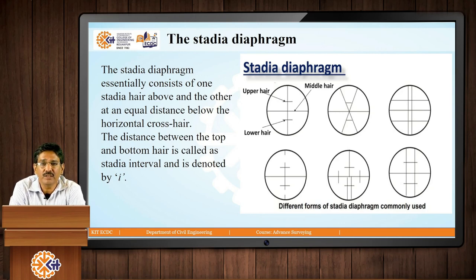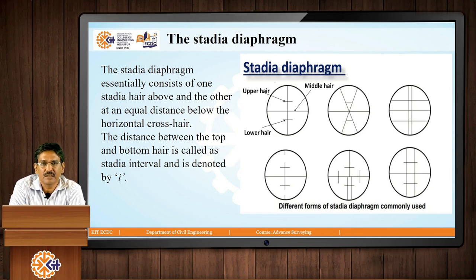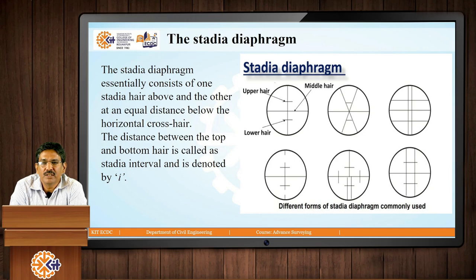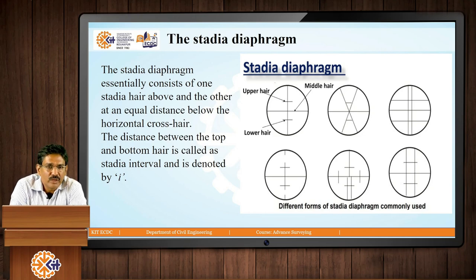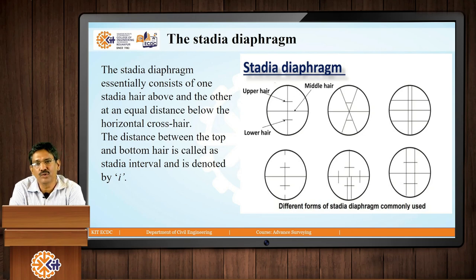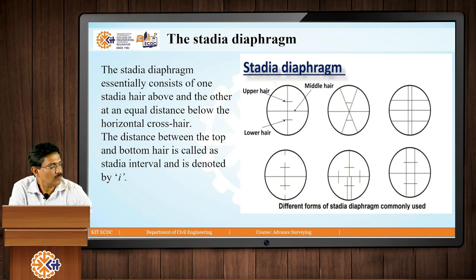This is called the stadia diaphragm, or simply the stadia. The word stadia comes from these upper and lower hairs of the crosshairs. There are 6 various forms of stadia diaphragms; what is common to all is that there is a vertical crosshair and a horizontal crosshair, common to any theodolite. Additionally, there are 2 extra hairs, one at the top and one at the bottom.